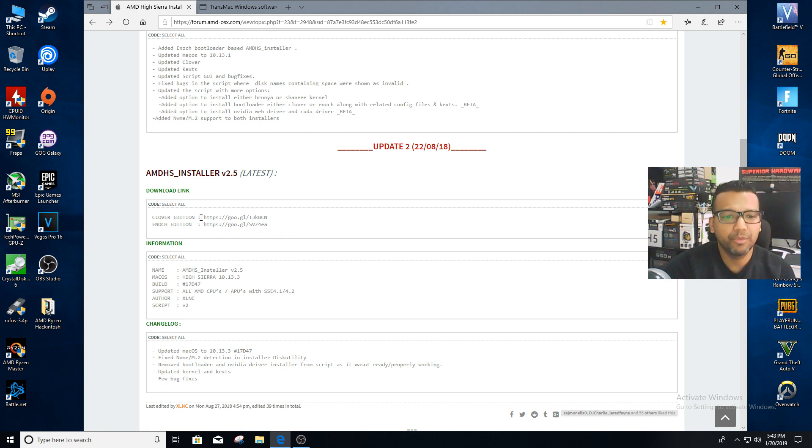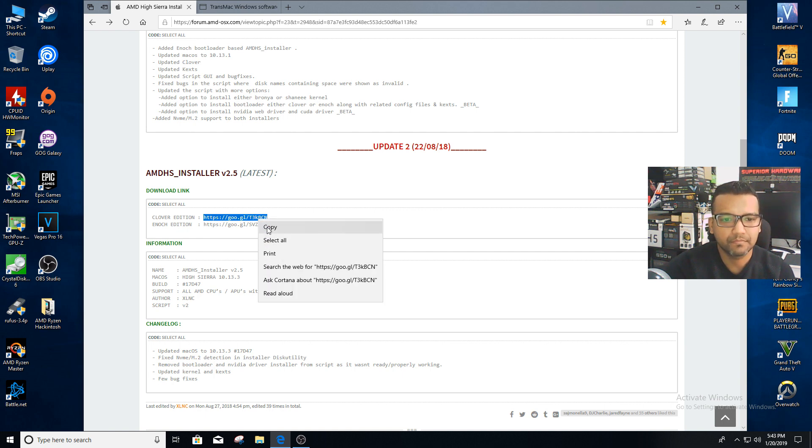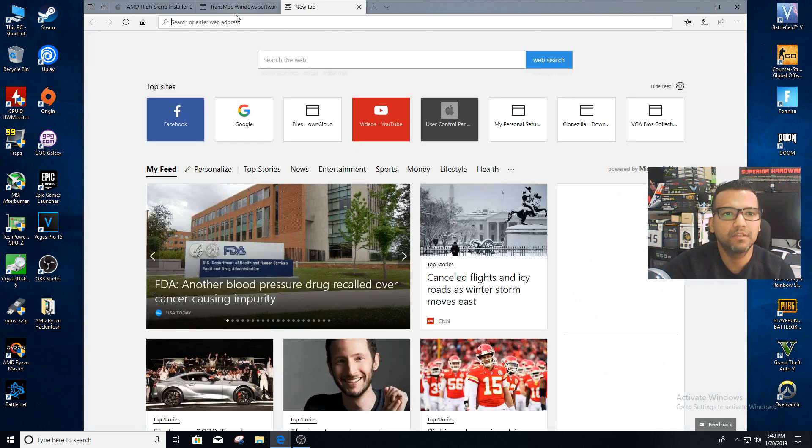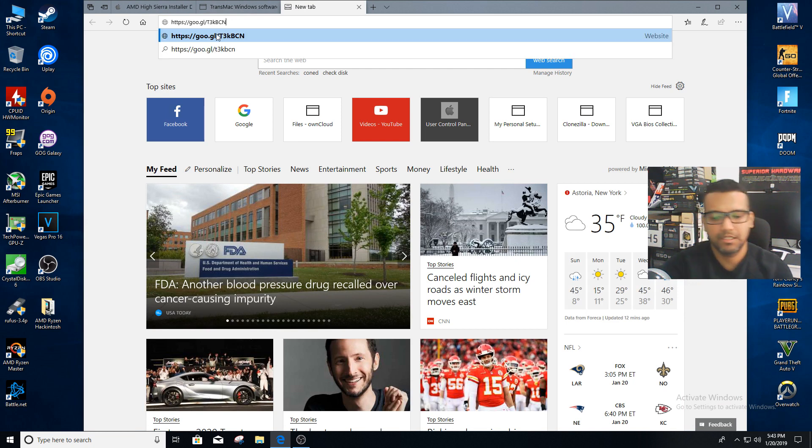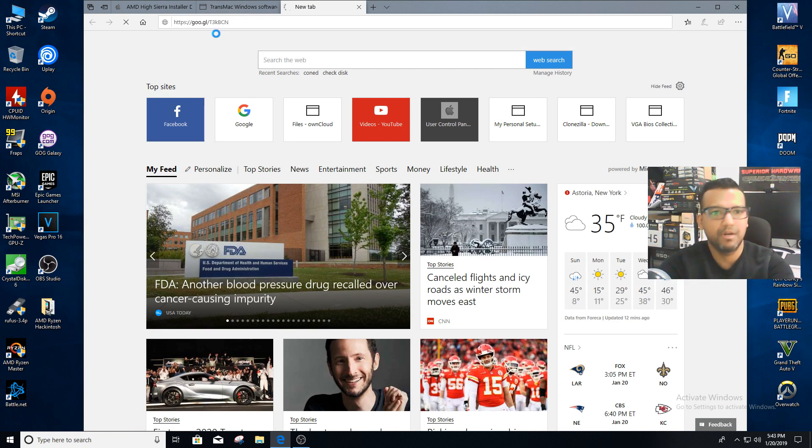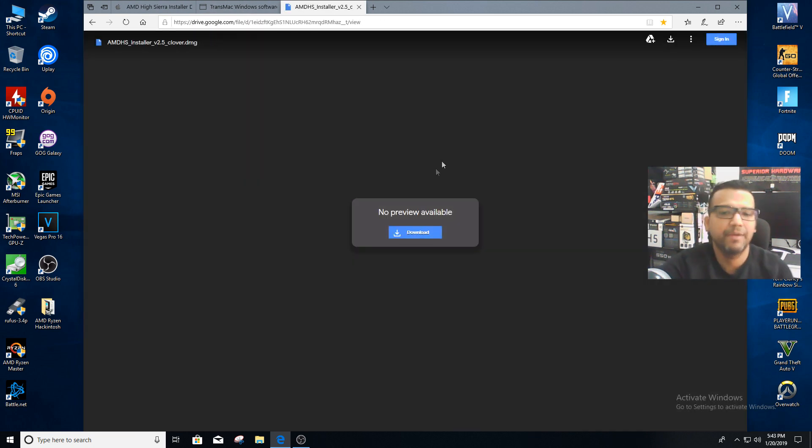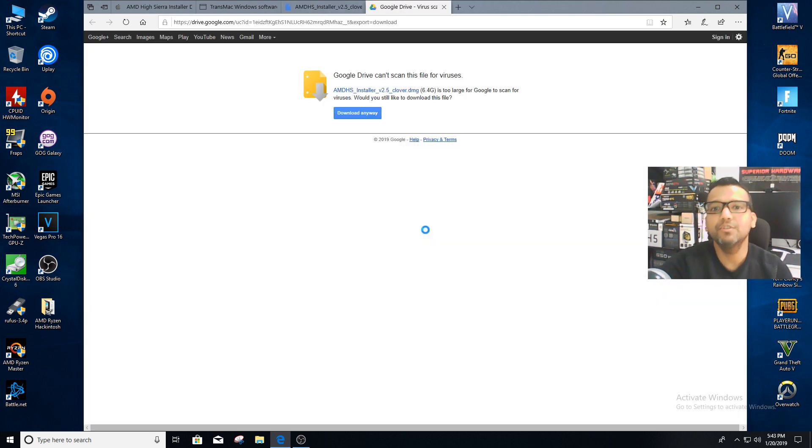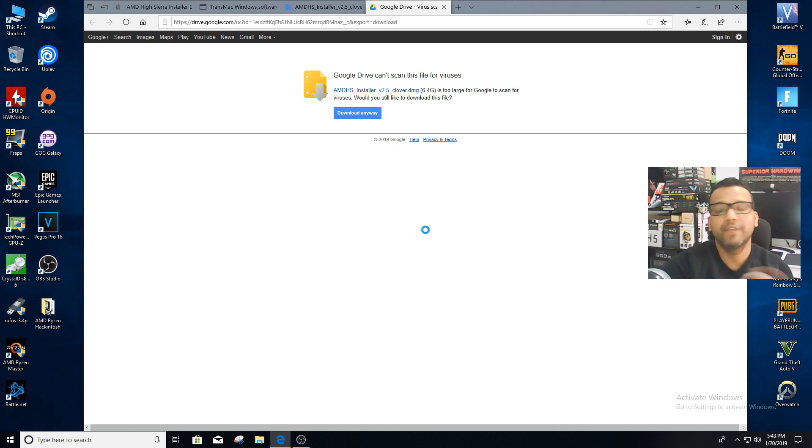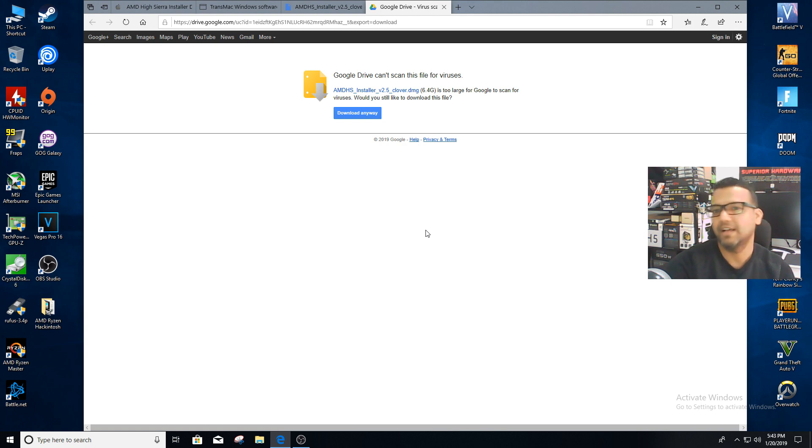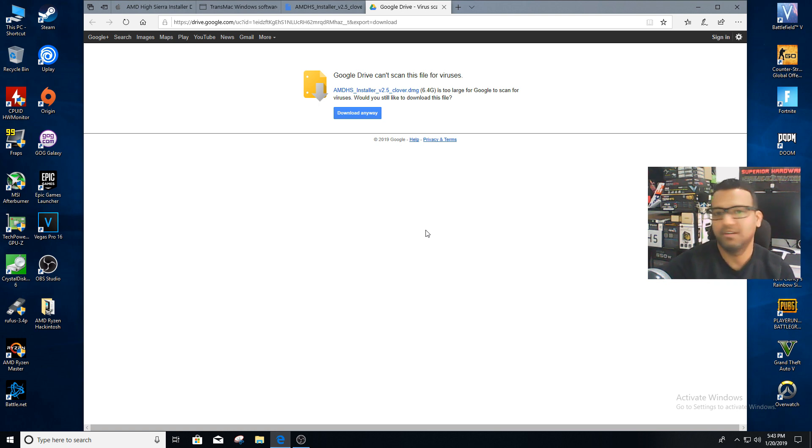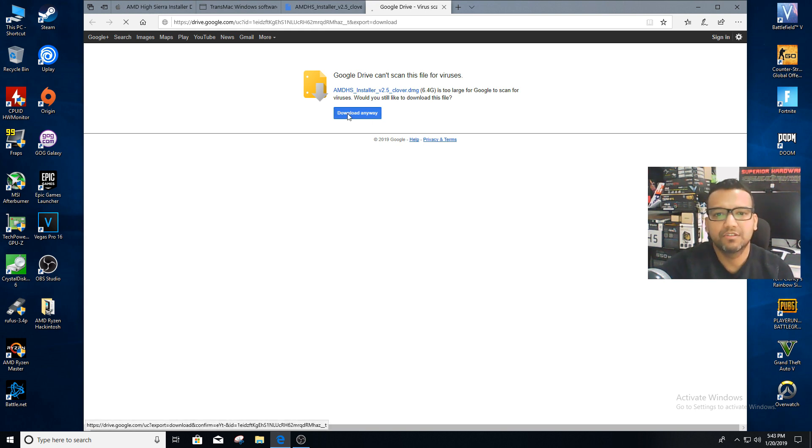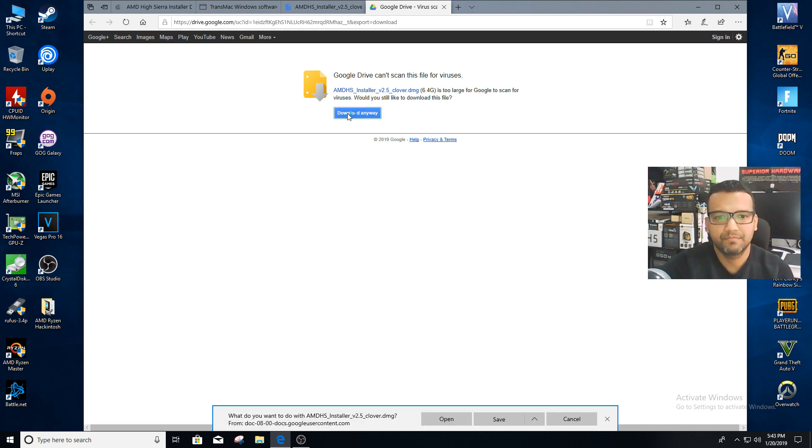We can copy this link from here and then paste it in our web browser and download. Mind you, this file is big: 6.4 GB. If you have slower internet it will take longer time. I have 300 Mbps internet speed so it took me around three or four minutes to download. Just remember it will take a little longer to download.